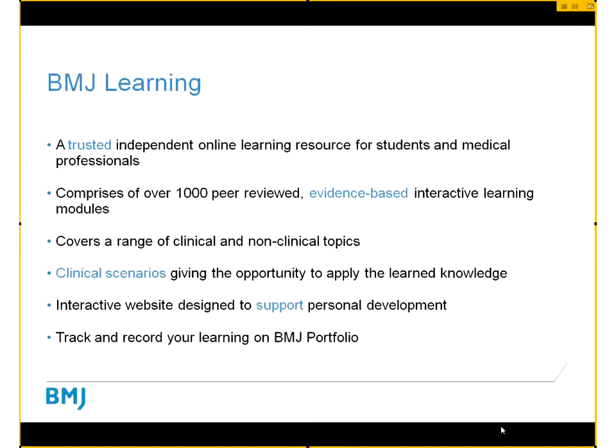Some of the modules present a clinical scenario, giving you the opportunity to apply the learned knowledge. The website is interactive and it includes videos, audio and various other formats. All of the learning modules that you complete can be recorded and tracked using BMJ Portfolio, which is a free tool that can be used not only to manage your learning on BMJ Learning but to manage all of your online learning.